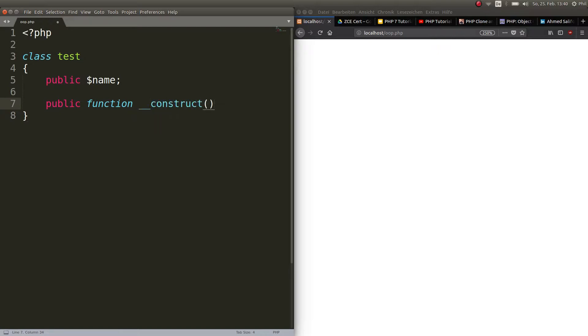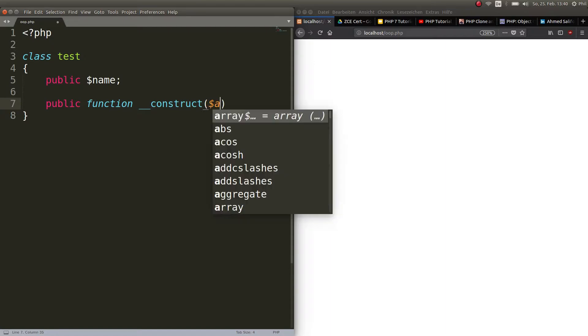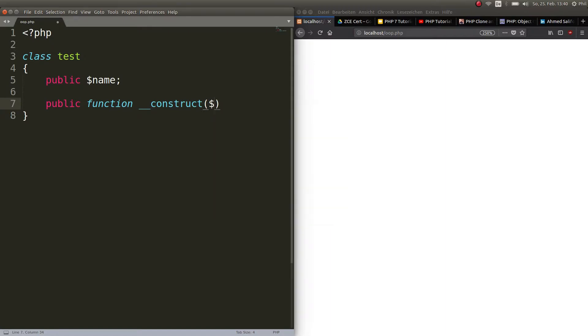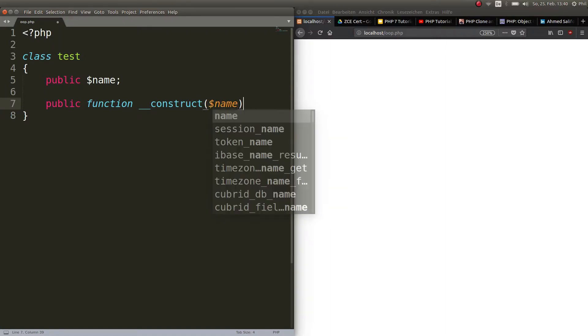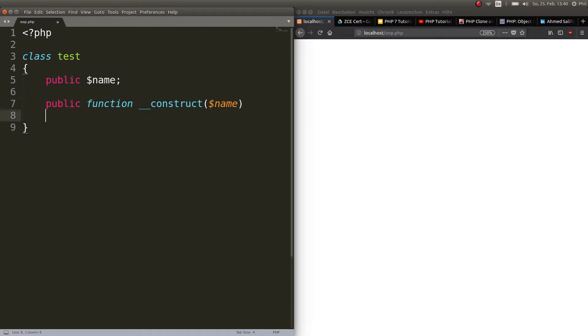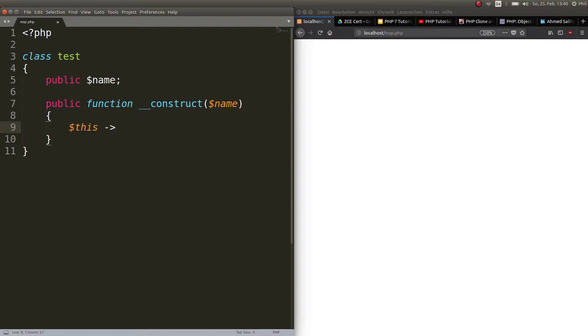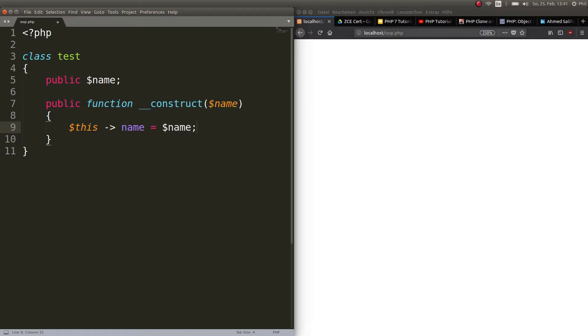So whenever you create an object, this gets searched and then evaluated. So we don't have to actually call the construct function. And obviously we're going ahead and we need to set the name of the variable name every time that we create an object. So with this keyword, which will point to the variable name and we'll set it equal to the passed variable name. This references to this and the variable being passed here.